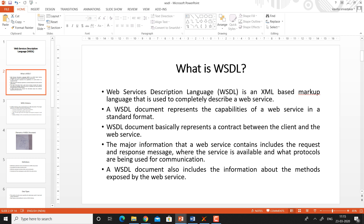The WSDL document also provides where the service is available in the format of URLs and port numbers, and what protocols are being used for the communication — for example, HTTP protocol, SOAP protocol, or any other protocol. This information is also listed in the WSDL document.